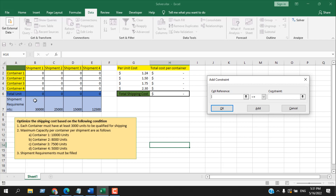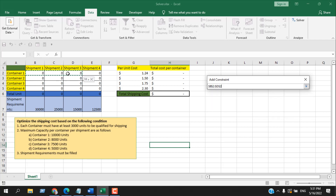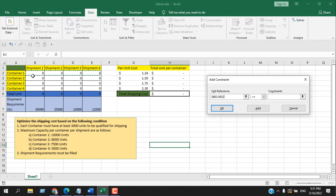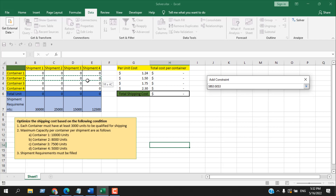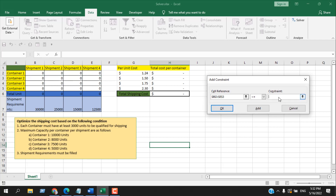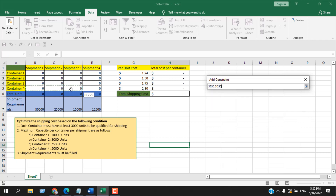Now for the maximum capacity constraints. Select the range for Container 1 across all shipments — it cannot exceed 10,000 units. Click Add. Select Container 2 — it cannot exceed 8,000 units. Click Add. Container 3 has a limit of 7,500, and Container 4 has a limit of 5,000. Select and add each.